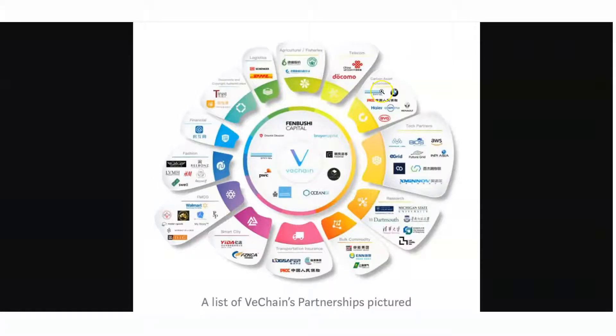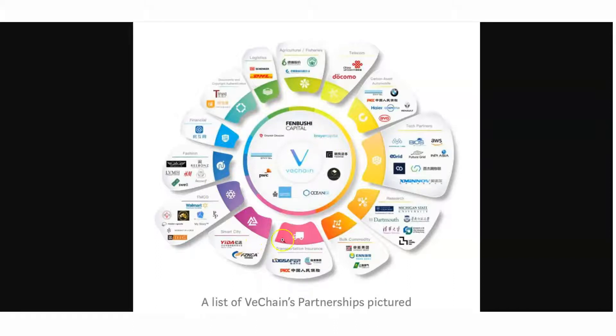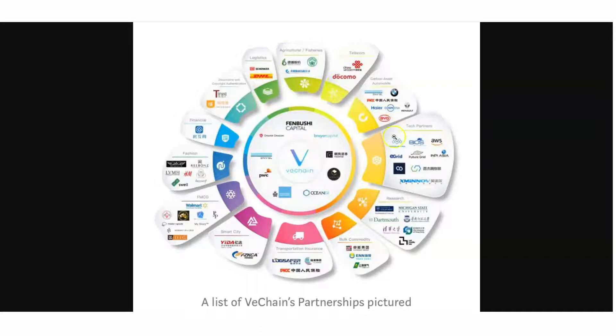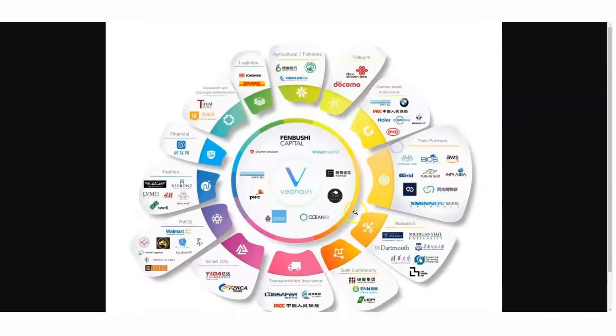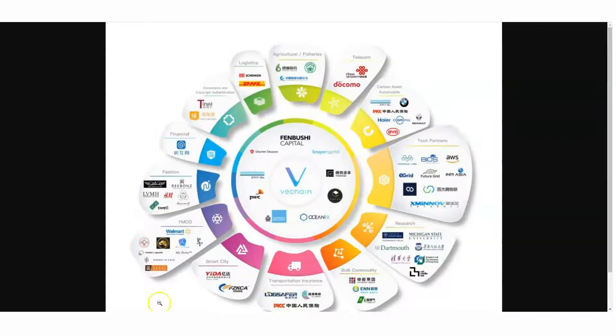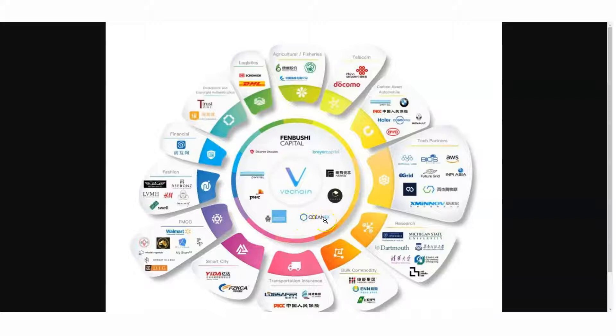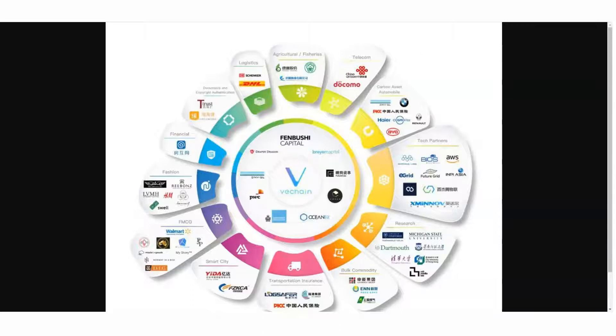Look at the partnerships that go along with VeChain. Oh my goodness, look at this. It's all surrounding VeChain. Look at all these partnerships. You have Walmart of China, PwC, OceanX, DNV GL, and many other ones. I look at partnerships when I'm doing my research.